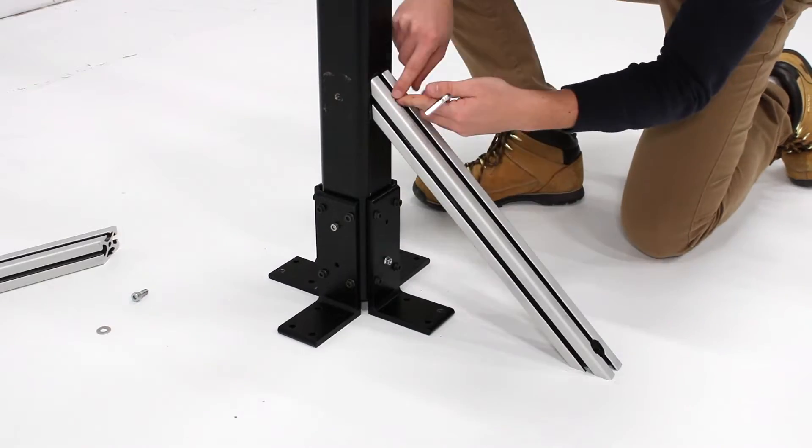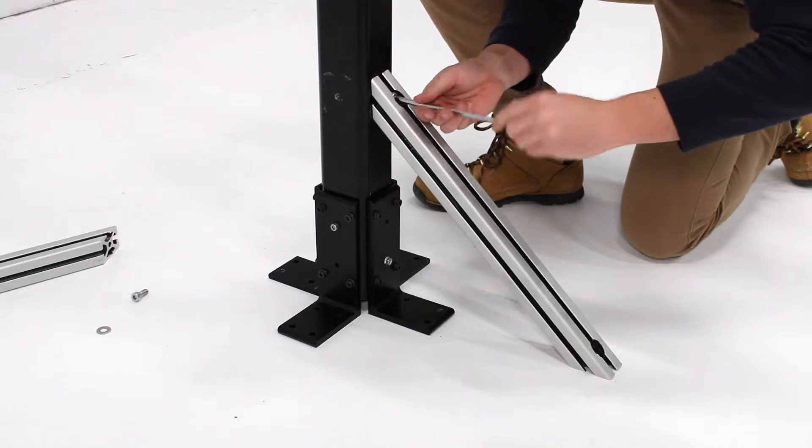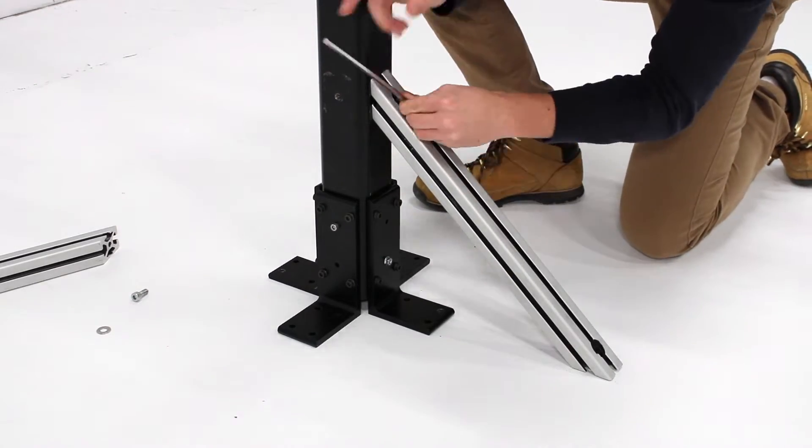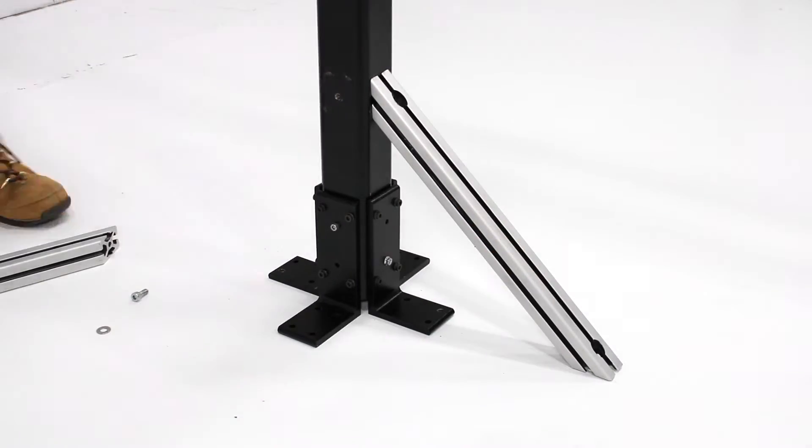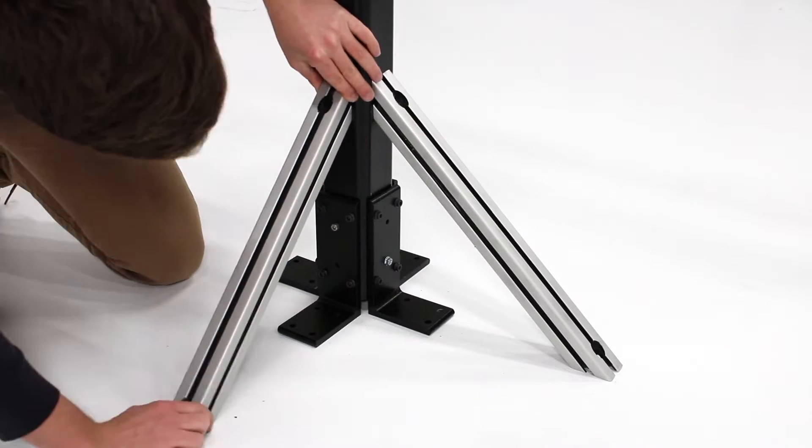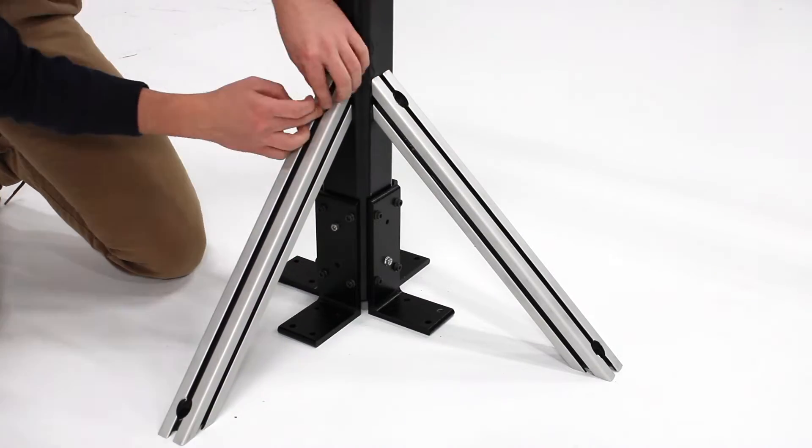You can then install the 45 degree support beams on the stand using the two M8 screws. These should be tightened to a fastening torque of 25 Nm.